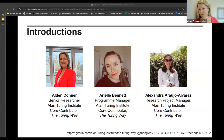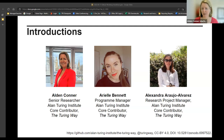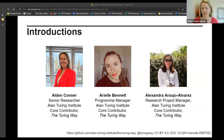Alden notes it's his first time delivering this workshop and apologizes in advance if he trips over his words. He encourages the small group to feel free to interrupt with questions at any time — by unmuting, raising their hand, or using the chat — especially during the interactive part.